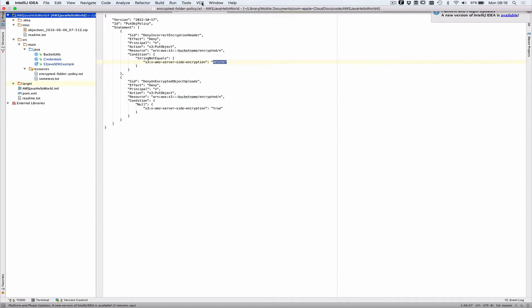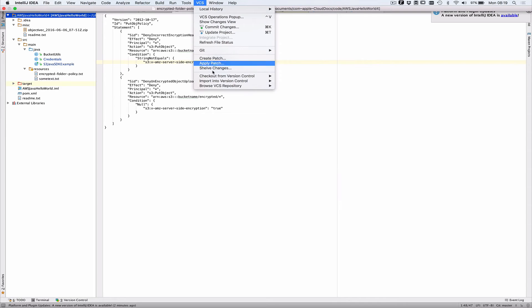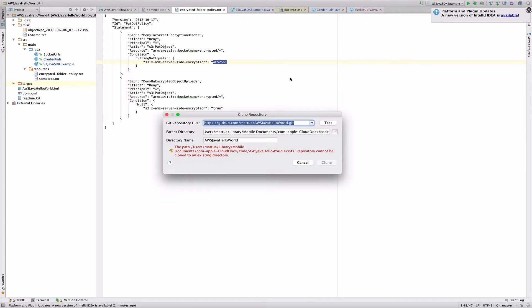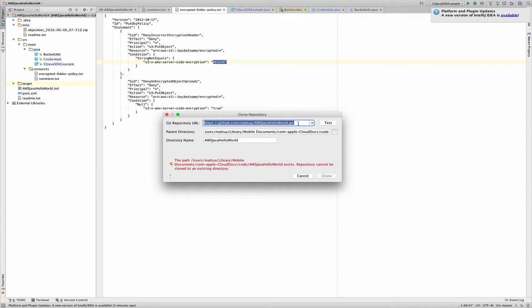You basically go to VCS, version control, and check out from version control, GitHub, and then enter the URL to the GitHub project. In this case, I've already linked the link down below. So it's aws.java.hello-world.git from my repository.